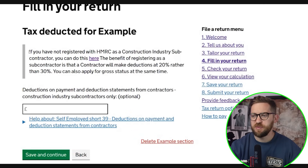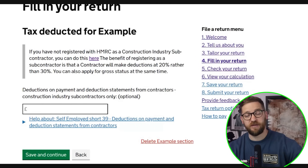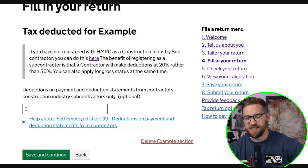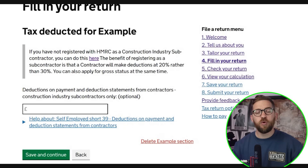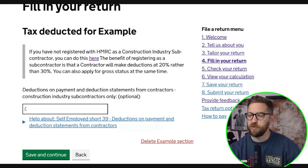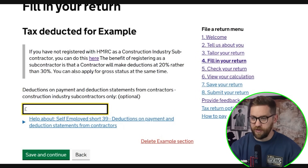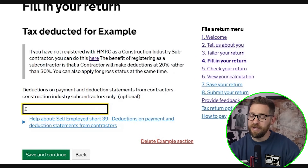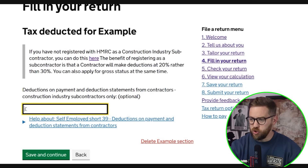Tax deducted from your self-employment relates to the Construction Industry Scheme — CIS. Under CIS, workers have 20% or 30% tax deducted by their main contractors and paid across to HMRC. When completing your tax return, total up the tax deducted from your payment and deduction slips and enter it here. This ensures it's credited against your total liability so you're not taxed twice. In most cases this results in a tax refund for CIS workers, as 20-30% taken off everything is usually too much.